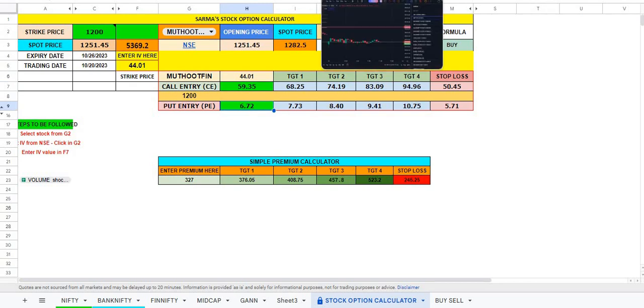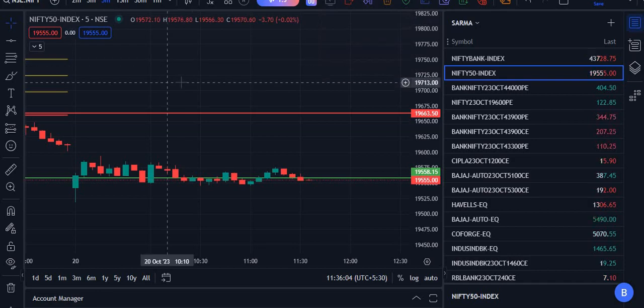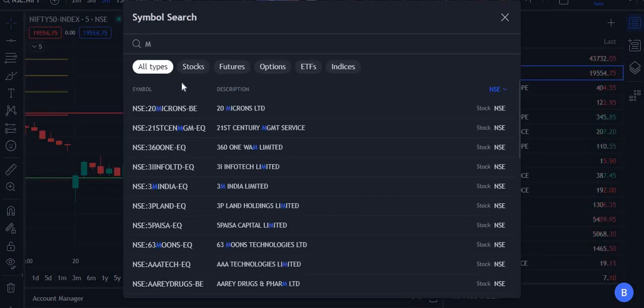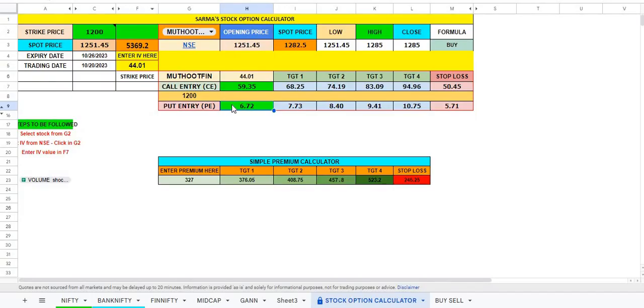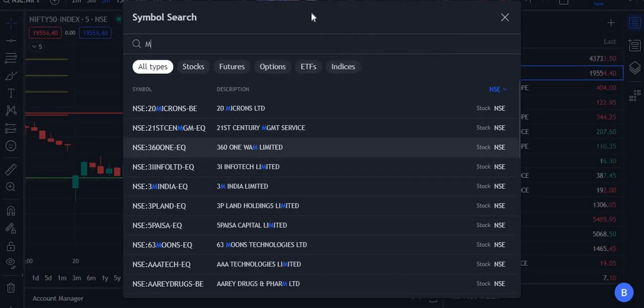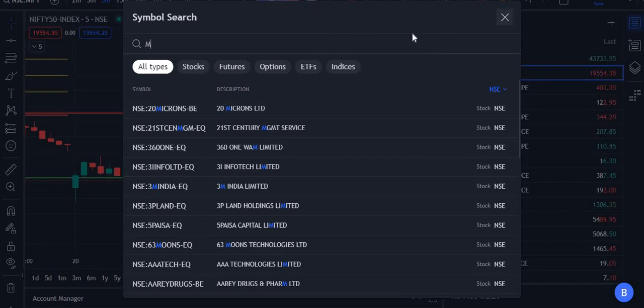That is how we select the stock and get it. So Muthoot Finance, if I select, this is Muthoot Finance. Hence we are looking positive, so 59.35 is our price. You can just go there and type Muthoot Finance.